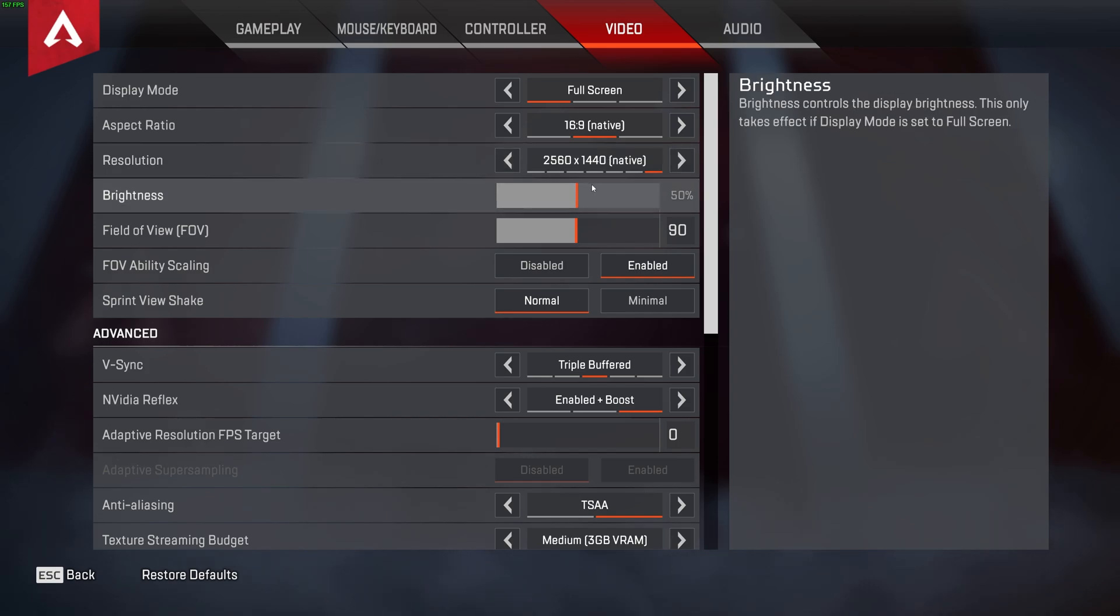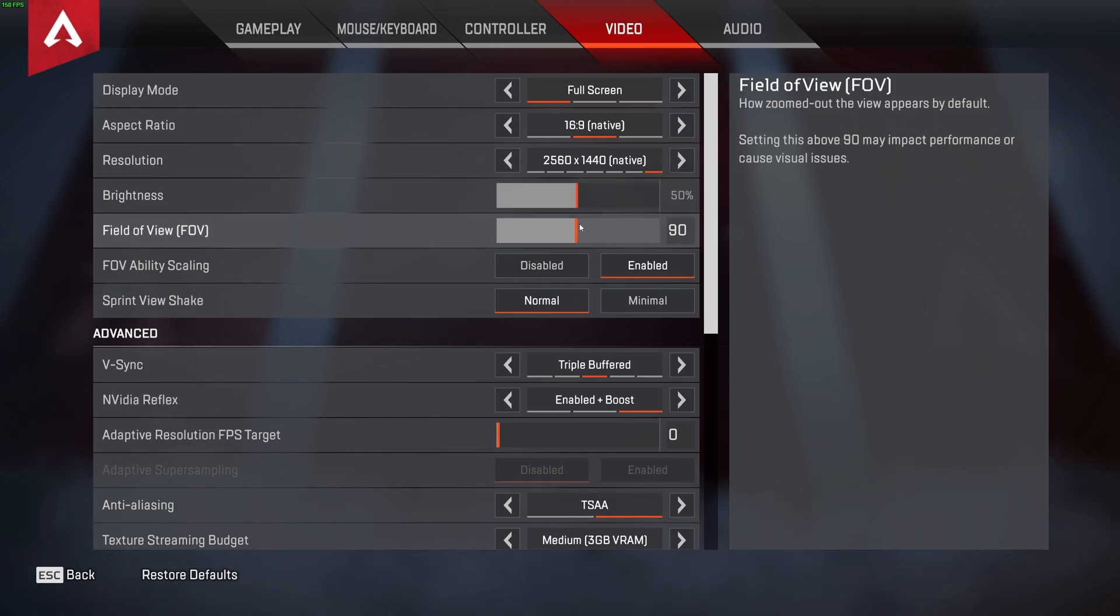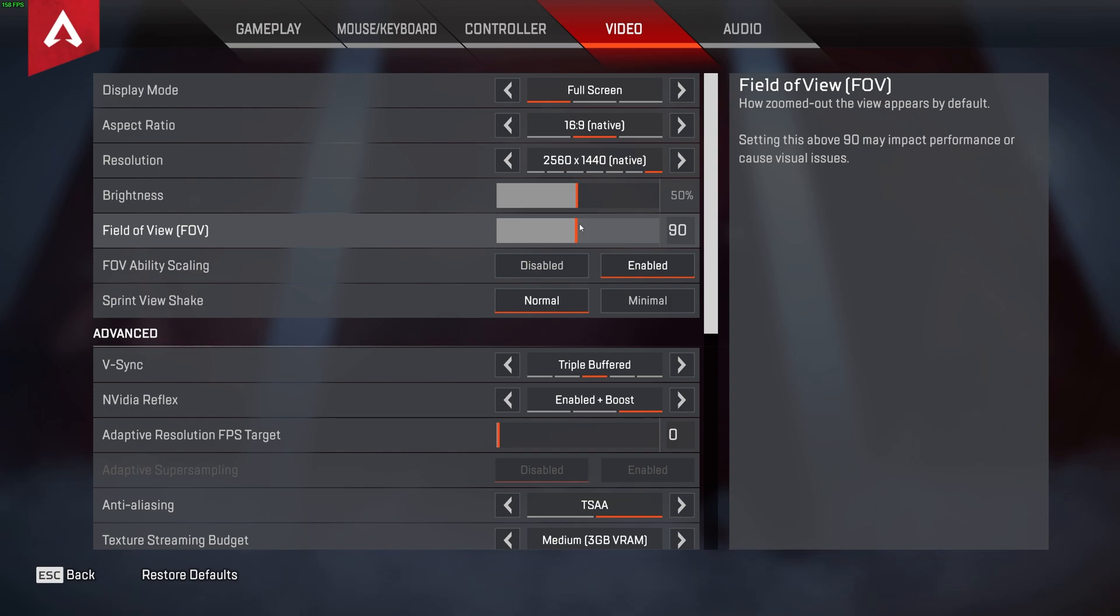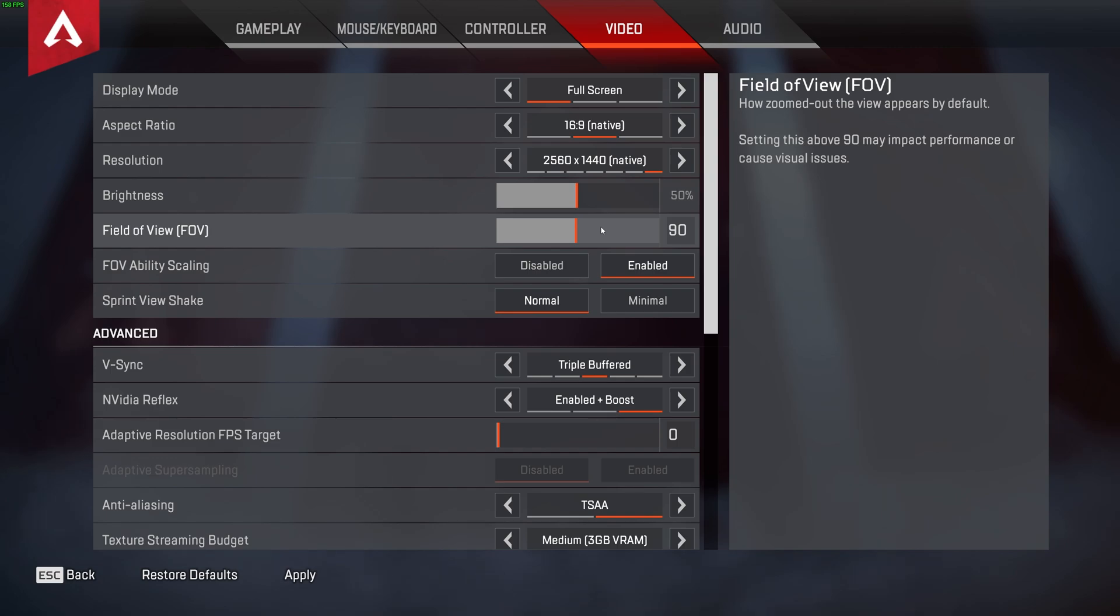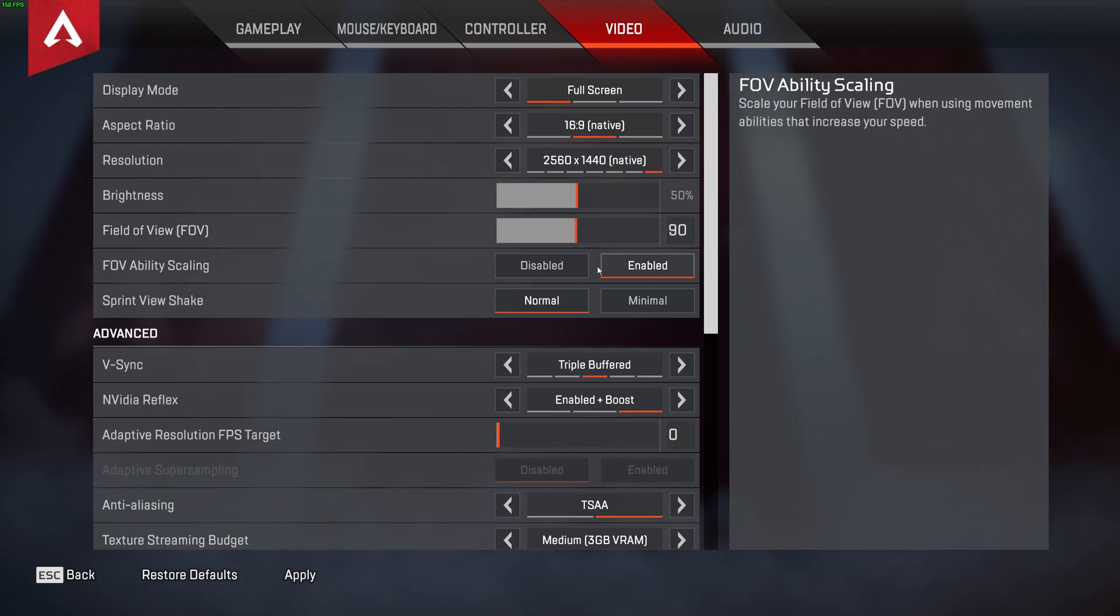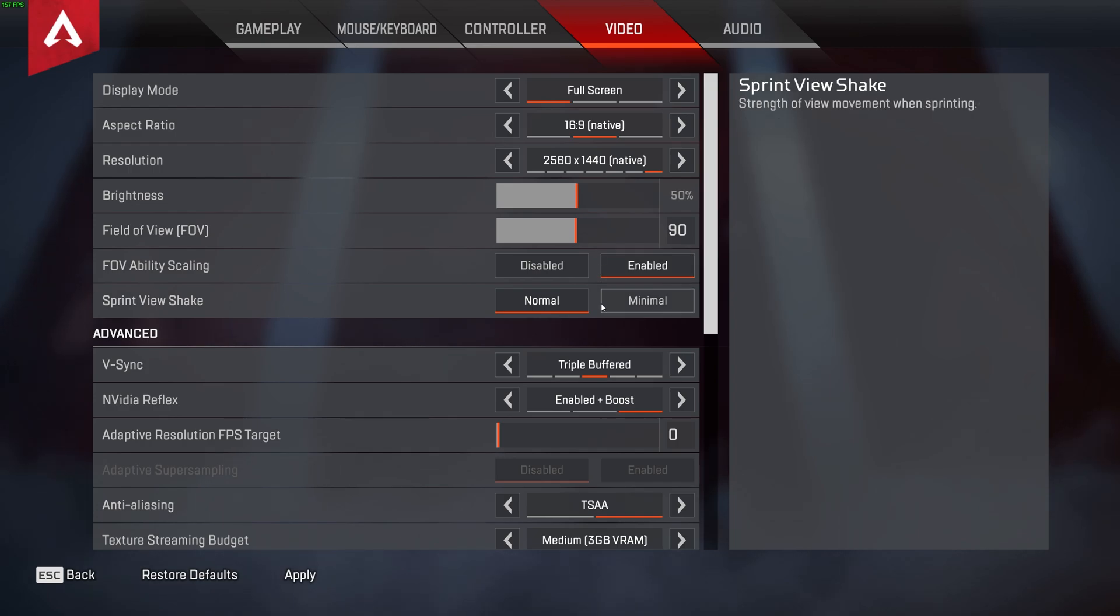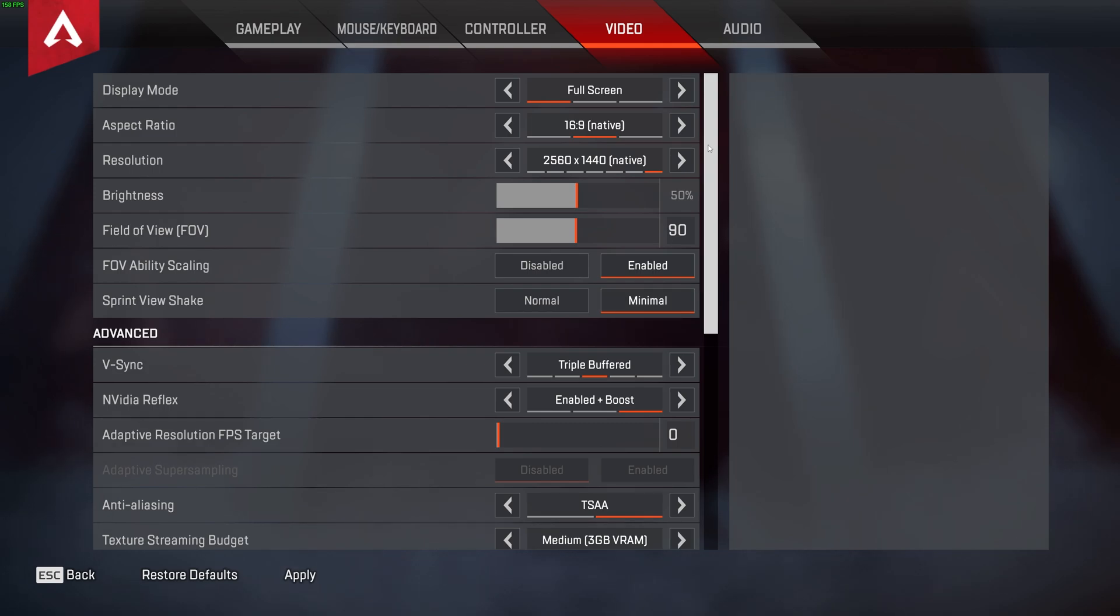Brightness is user preference, and field of view as well. Though, having higher or lower field of view could give you extra or lower FPS in certain situations. Surprisingly, having this set to a higher number sometimes results in higher FPS. This is all up to your preference, and of course, what you experience while in-game. FOV ability scaling is user preference, and the same goes for sprint view shake. Though, usually, you'll have this set to minimal for the best vision in-game.